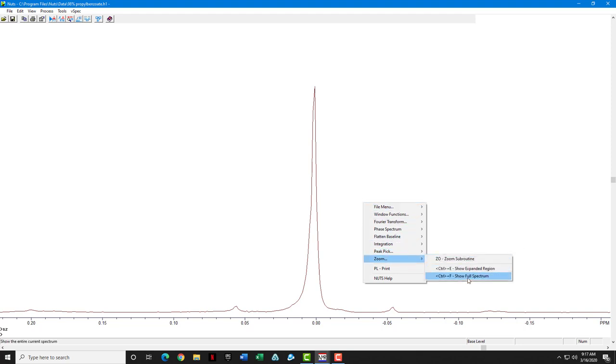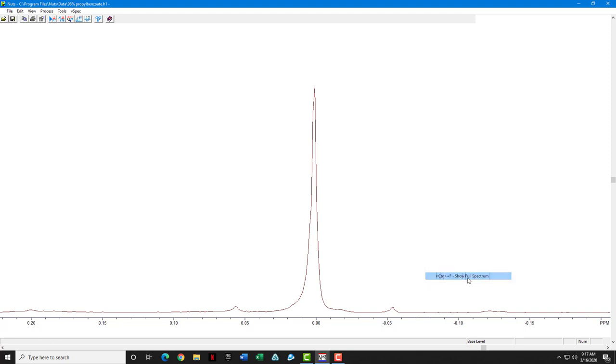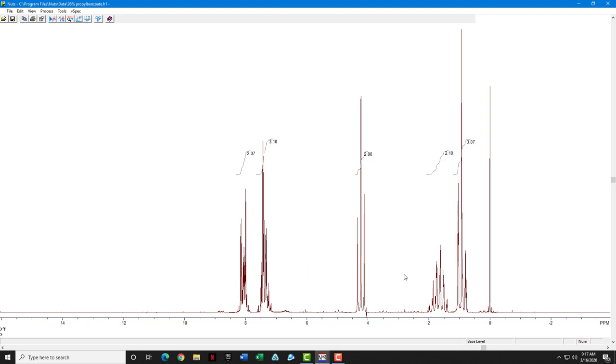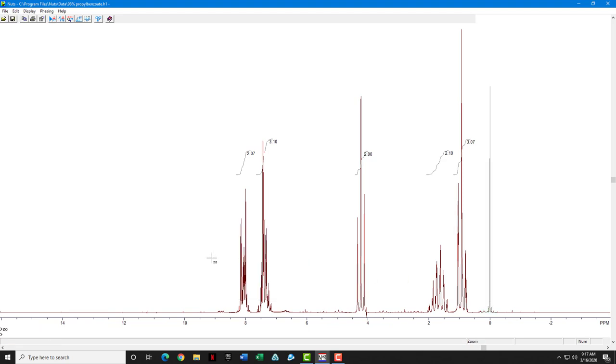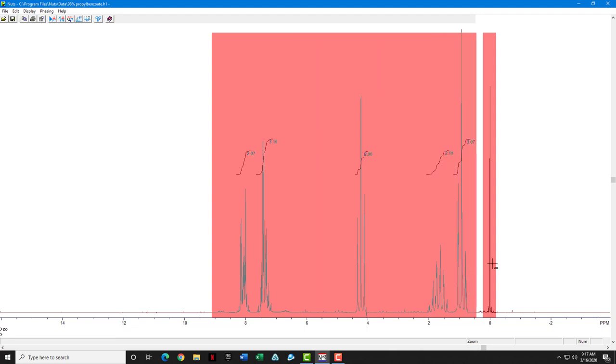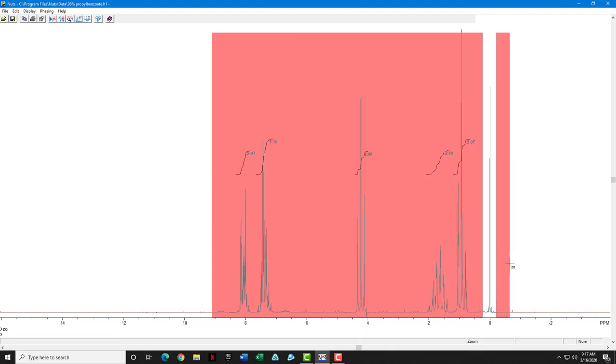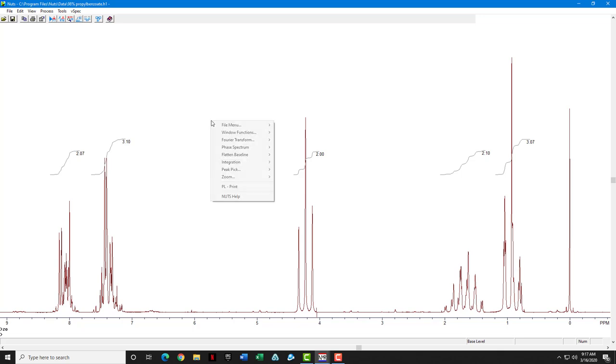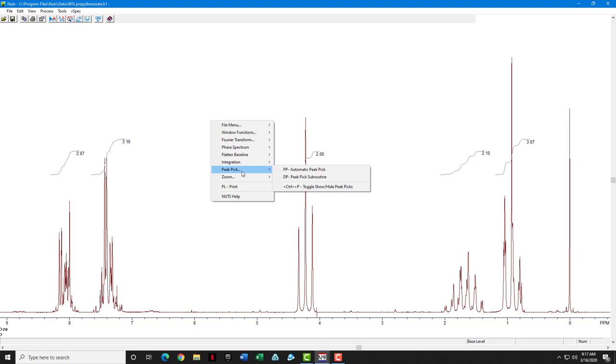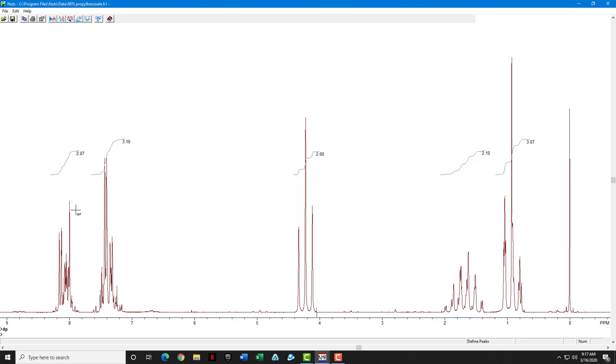We can show the full spectrum and then zoom to the area that we want to print. Now, we're going to just put in a few peak picks so we can kind of tell what the chemical shift is of these peaks. I'm going to go into the DP defined peak subroutine.